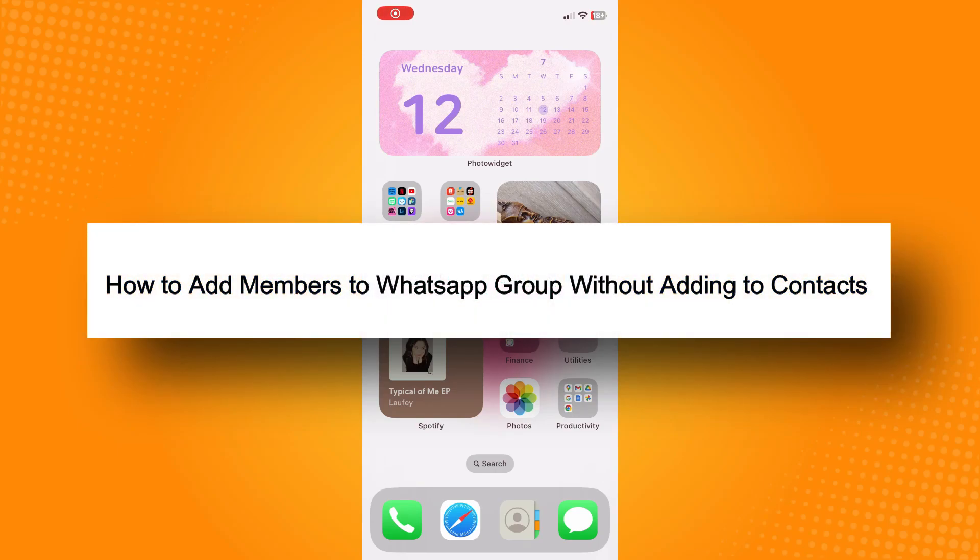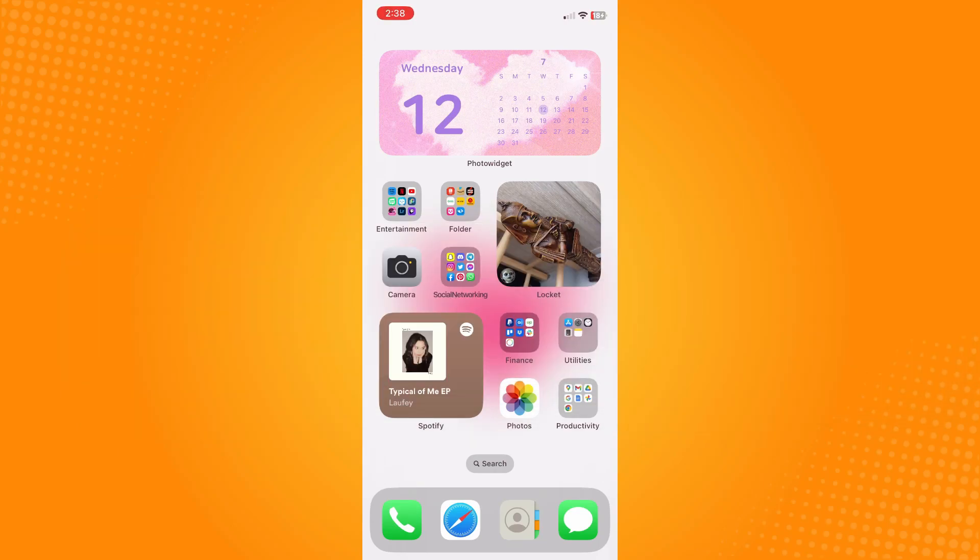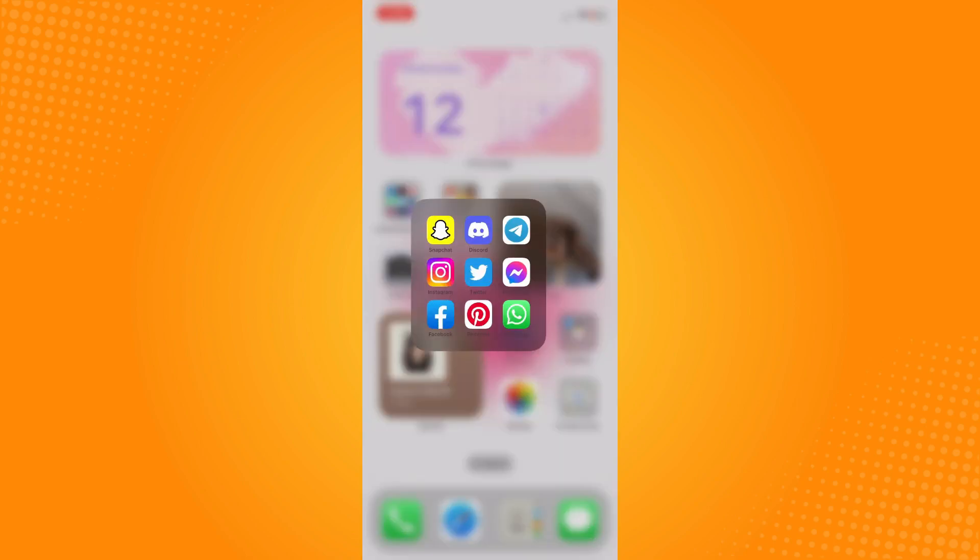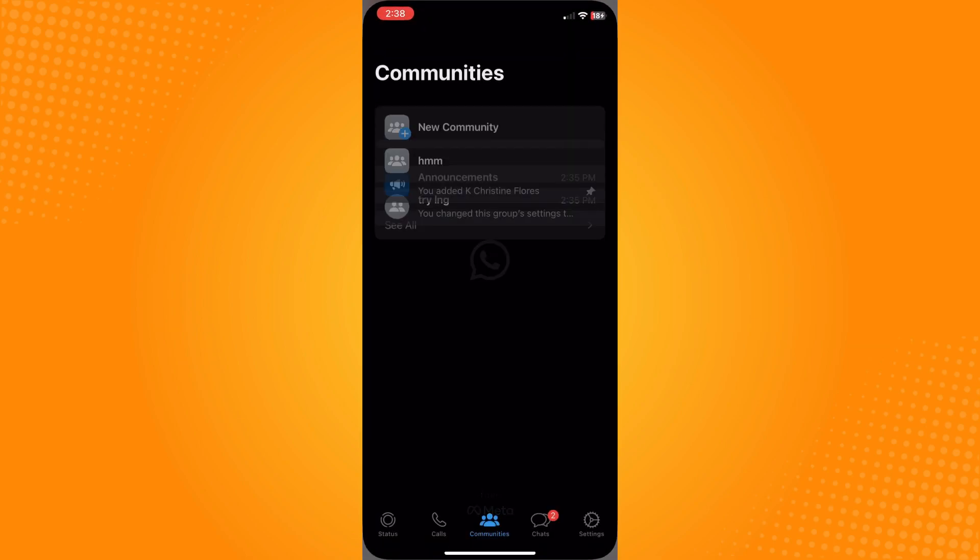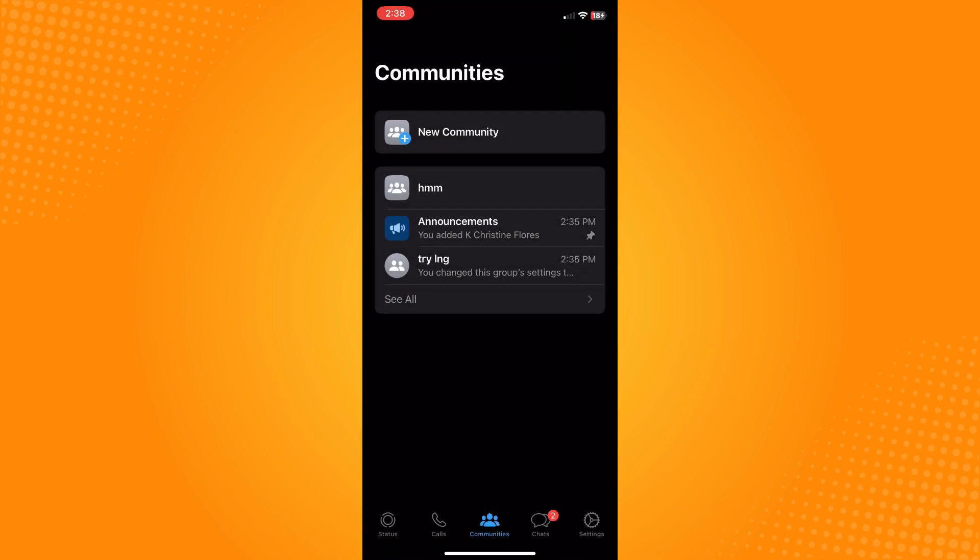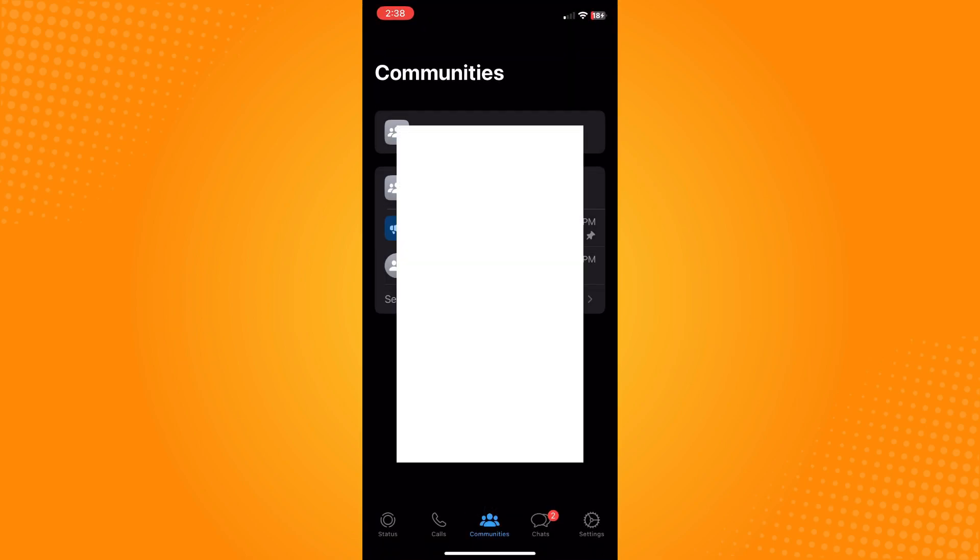How to add members to WhatsApp group without adding to contacts. All you have to do is go directly to your WhatsApp application and it will lead you to your chat section to add others.